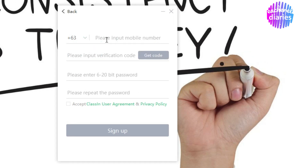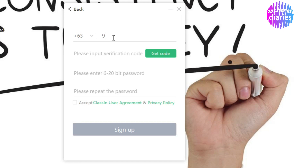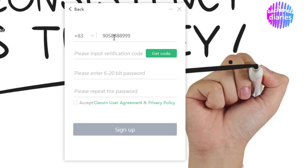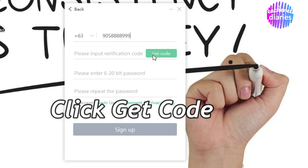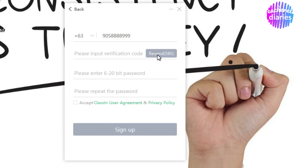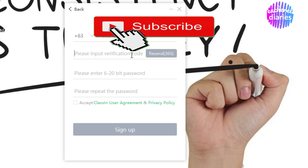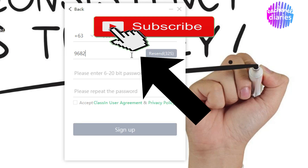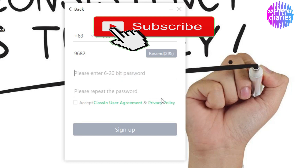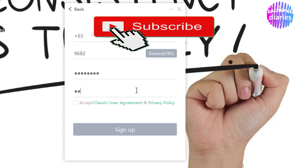Then add the rest of your number — cell phone number po ito. Teachers, laging 9 po ang kasunod ng 63, so: plus 63, then 9, and then the rest of your number. Click Send Code. ClassIn will send a specific code to the cell phone number you entered — input that verification code in the space provided. Then proceed to typing your password — itatype natin ito nang dalawang beses, ang second one is for verification. So twice natin i-input ang password natin.